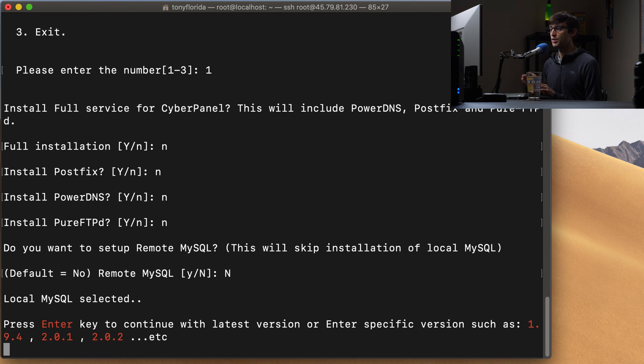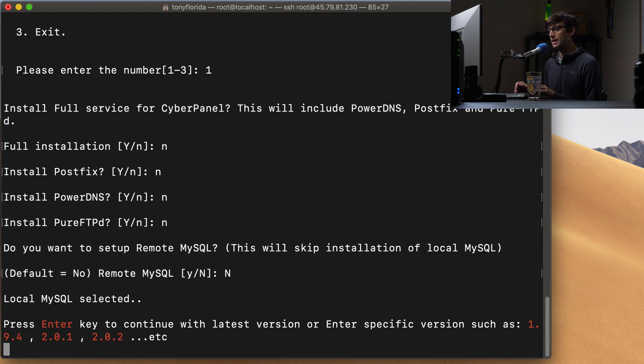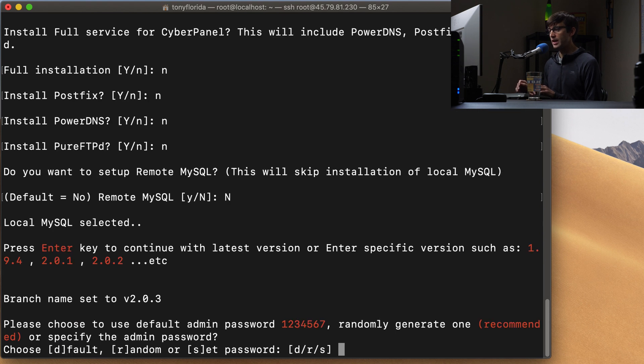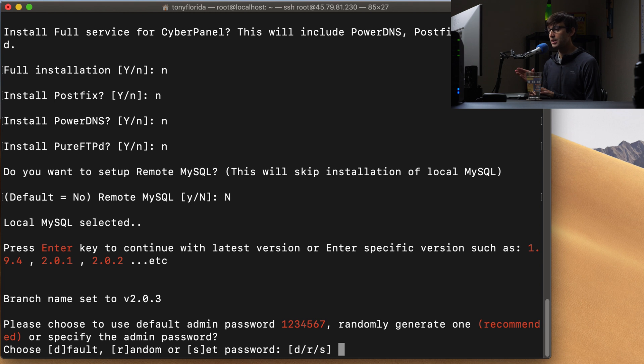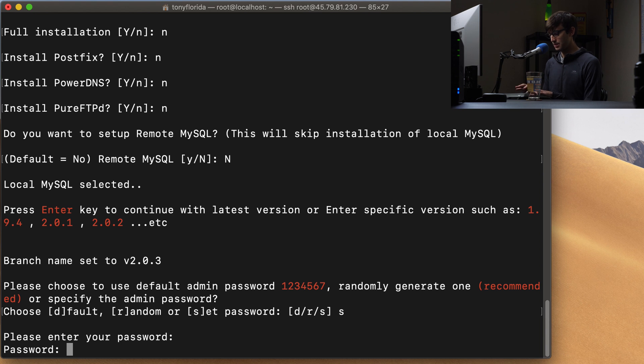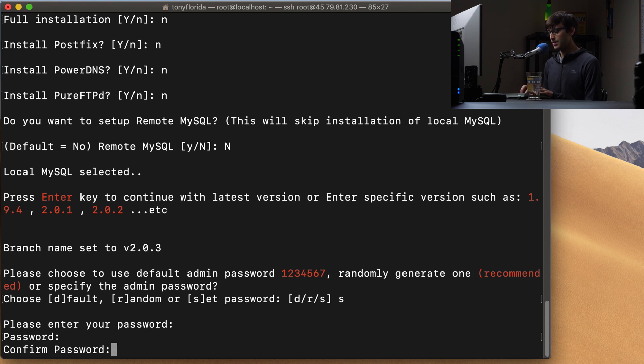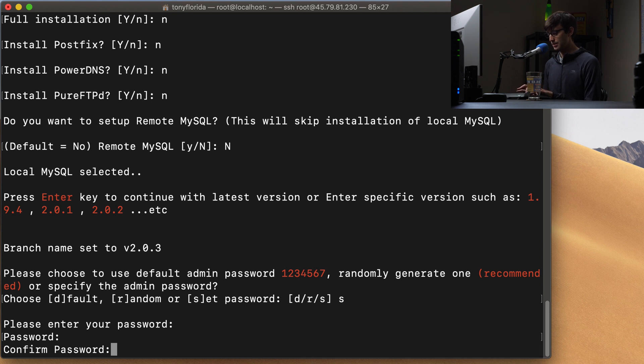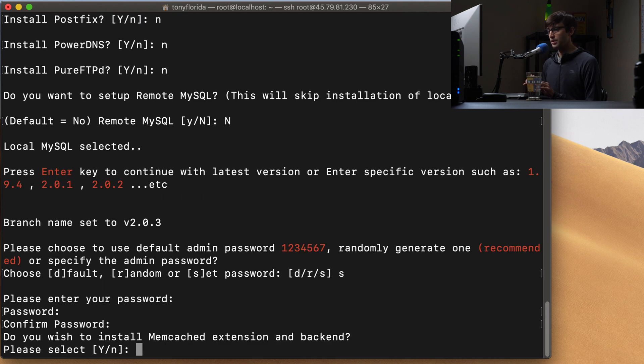What version of CyberPanel do you want? If you want the latest version you can just hit enter. So I'm going to hit enter here. And then do you want to set the default admin password? I'm going to do that. So I'm going to type S and hit enter and then type in my password. So let me go ahead and do that. And I'll confirm my password.